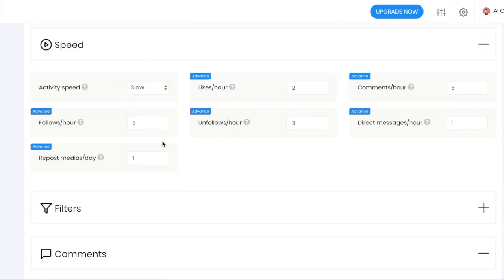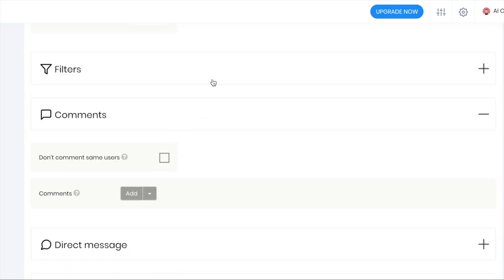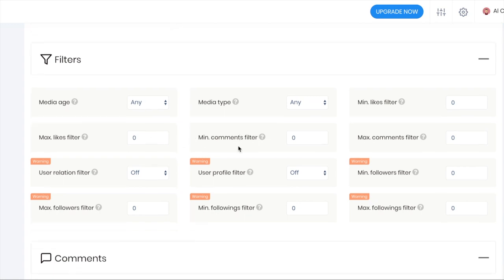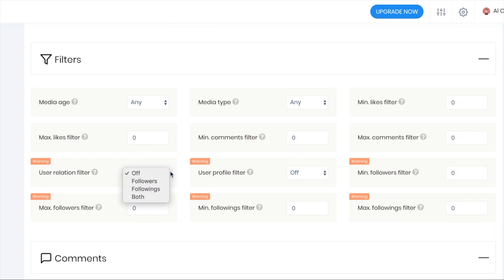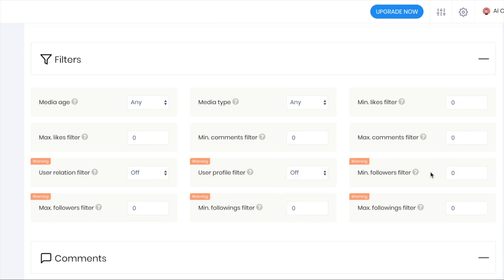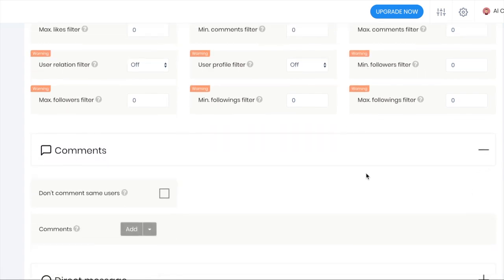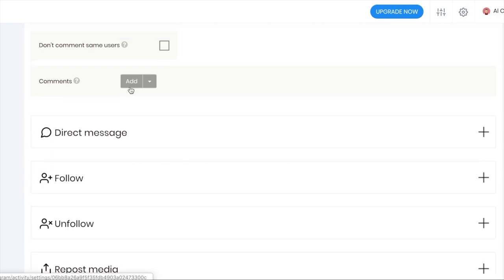Then filtering. You can do by media age, type, minimum likes filter, maximum likes filter, same with comments and so on. The user relation filter - you can use like followings, followers, user profile. So minimum followers filter, maximum followers, minimum followings, maximum followings. Then you can choose your comments.